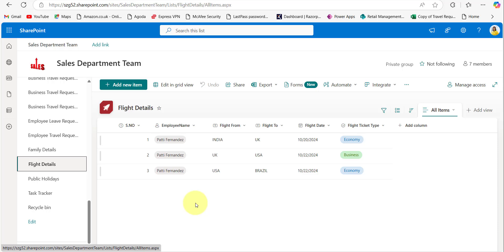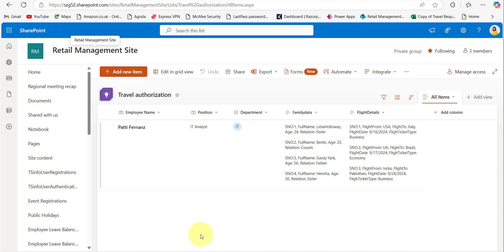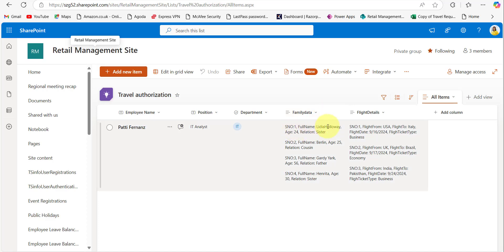I hope you understand how to save PowerApps repeating tables along with the form to multiple SharePoint lists at a time. Now I will show you how to save the same data to a single SharePoint list. I have already done one example here. You can see the family data and flight details are stored in a multi-line text field — each record is stored on a new line for both family data and flight details.